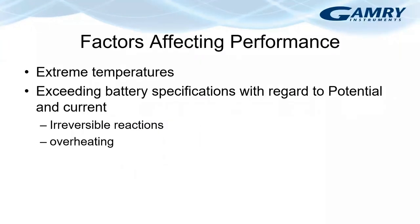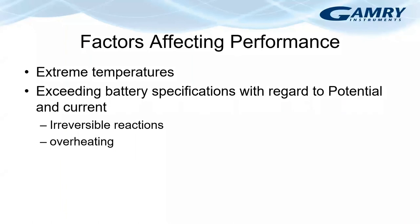Performance and lifetime of lithium-ion batteries depends strongly on several factors. Extreme temperatures can lead to material degradation. Also exceeding the rated specifications of the battery with respect to potential or charge and discharge currents can lead to irreversible reactions and overheating.